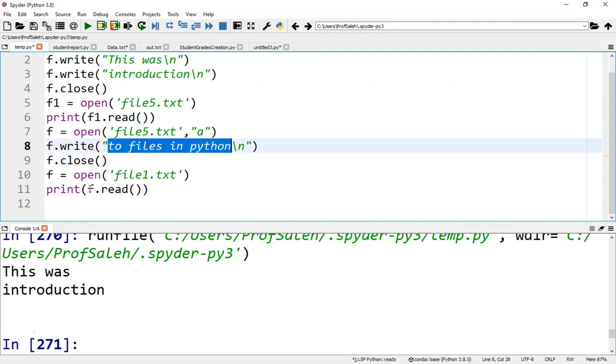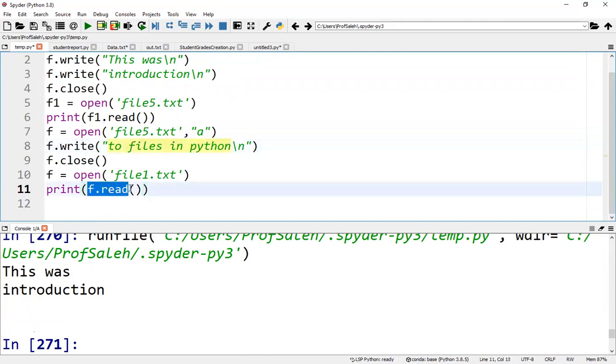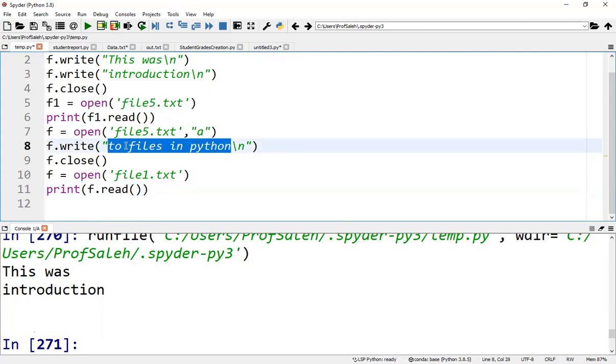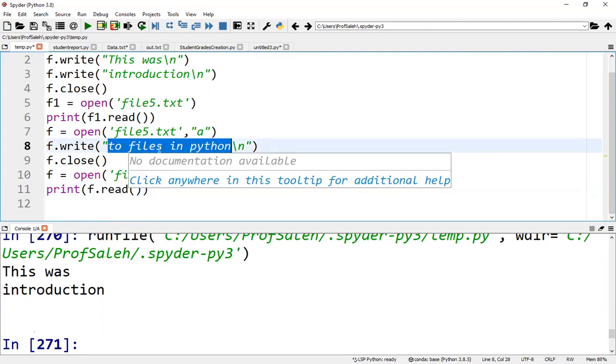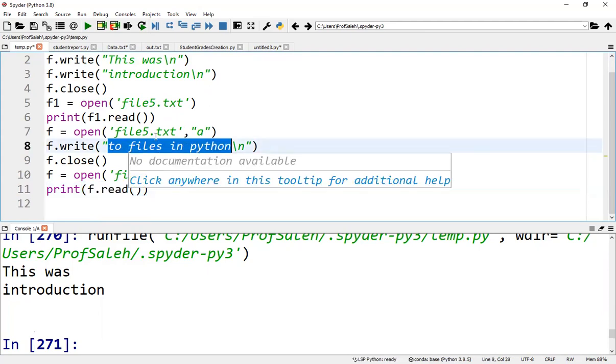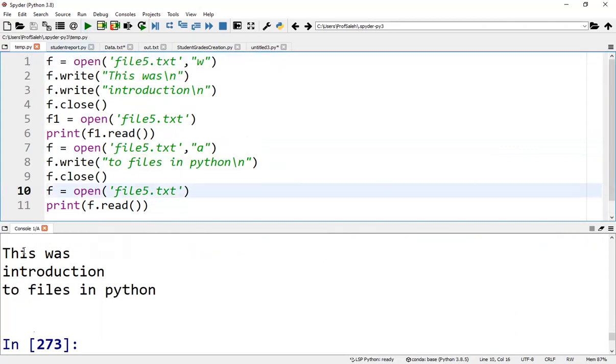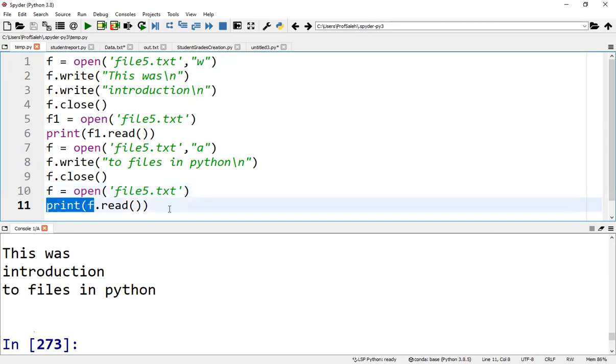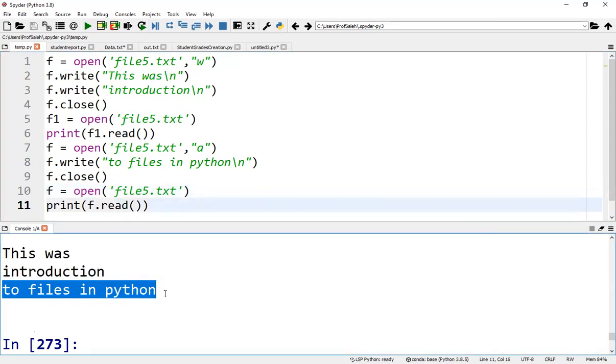So to print the contents of the file now, 'Two files in Python' will be printed in addition to the previous data in the file. From the program, according to this statement, the new file contents after appending this line will be printed.